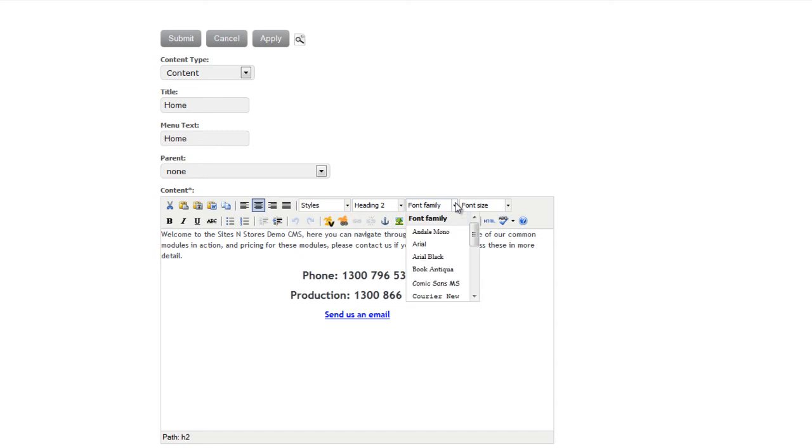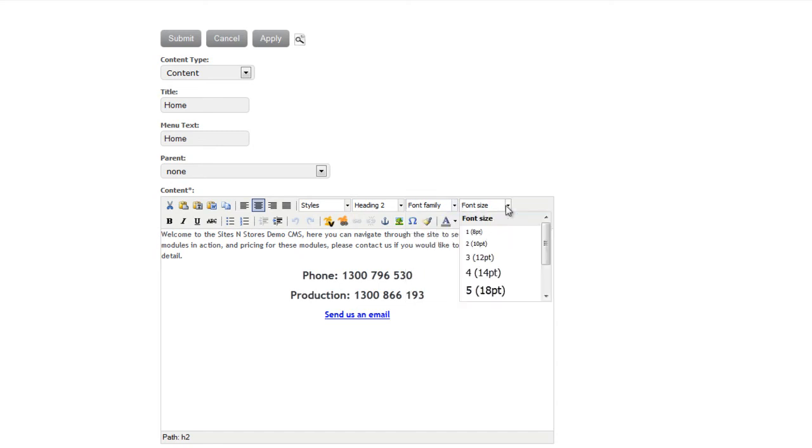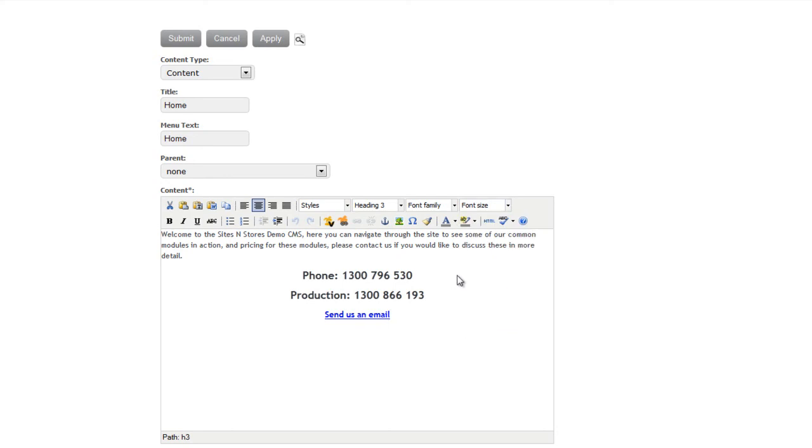You've got Font Family, and also Font Size, so that will allow you to change the size and style of the font. Down beneath here, you've also got the Text Color. There's a variety of ways in which you can edit the text on the site.